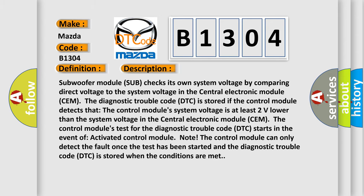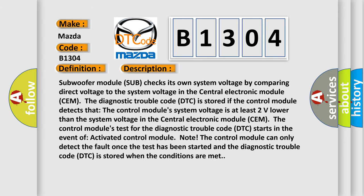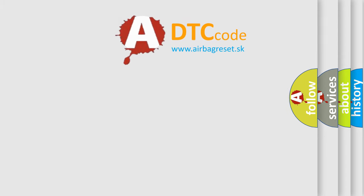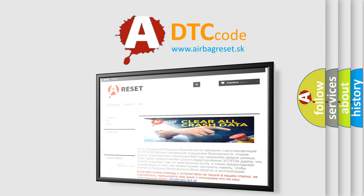The control module can only detect the fault once the test has been started, and the DTC is stored when the conditions are met. This diagnostic error occurs most often when the power supply cable is short-circuited to ground. Thank you for your attention and stay tuned for the next video.